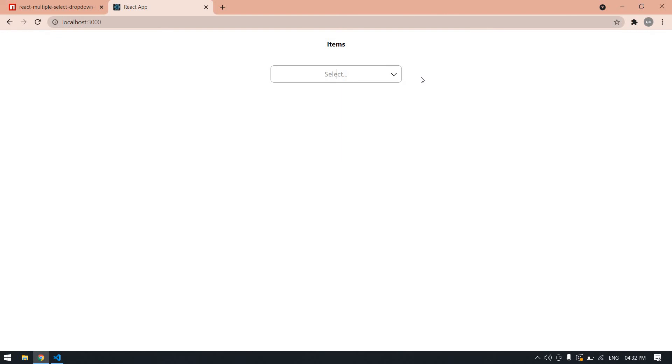This is the way you can create a multiple select dropdown in React. Thank you, I will see you in the next video. Bye.